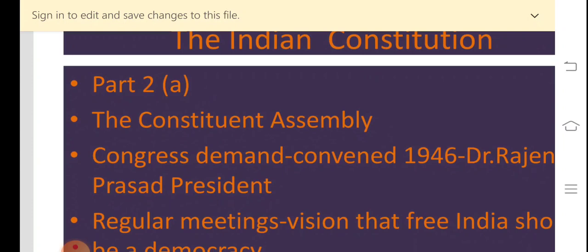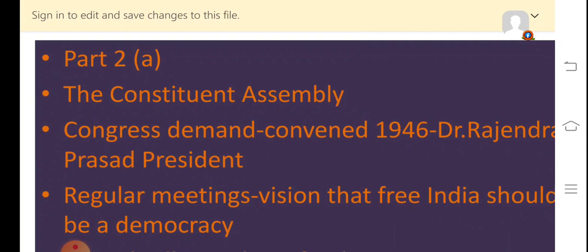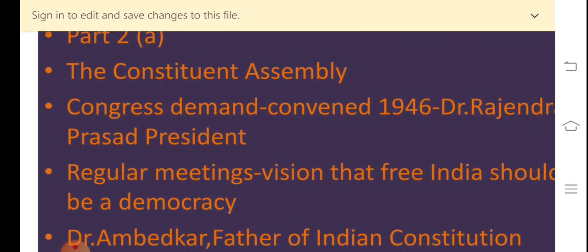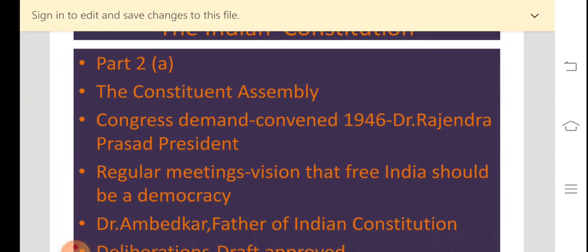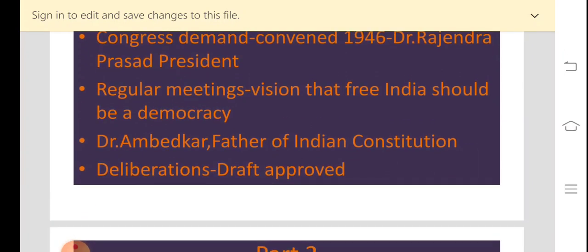The Congress party put a demand for a Constituent Assembly formed only of Indians. In the year 1946, the Constituent Assembly was convened and Dr. Rajendra Prasad was the president of the Constituent Assembly. From the month of December 1946 up to November 1949, the 300 members of the Constituent Assembly met regularly to draft the Constitution of India. They had a vision that free India should be a democracy. Dr. B.R. Ambedkar, the father of the Indian Constitution, was the chairman of the Drafting Committee.